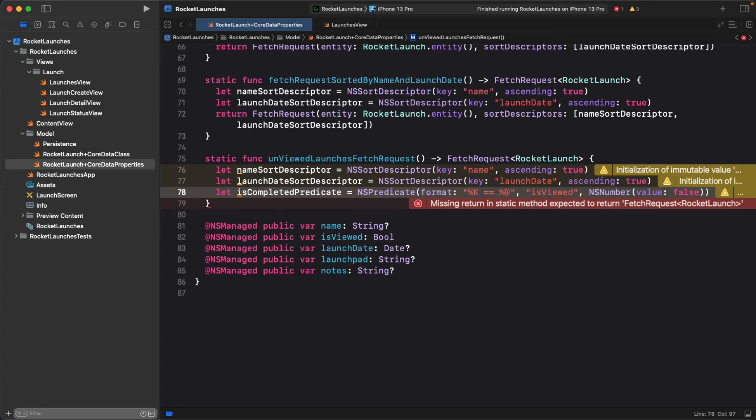Next up in the format string is a double equal sign. Format strings support all the common comparison operators, and here you're indicating that you want the left hand expression to equal the right hand expression. On the right hand, you have another format specifier, %at.